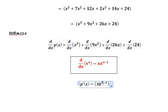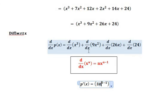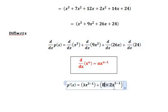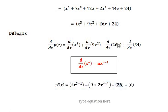So the derivative of x³ is 3x². For 9x², the 9 remains and the derivative of x² equals 2x^(2−1). For 26x, the derivative of x equals 1, so the derivative of 26x equals 26. And the derivative of a constant equals 0, so the derivative of 24 equals 0.